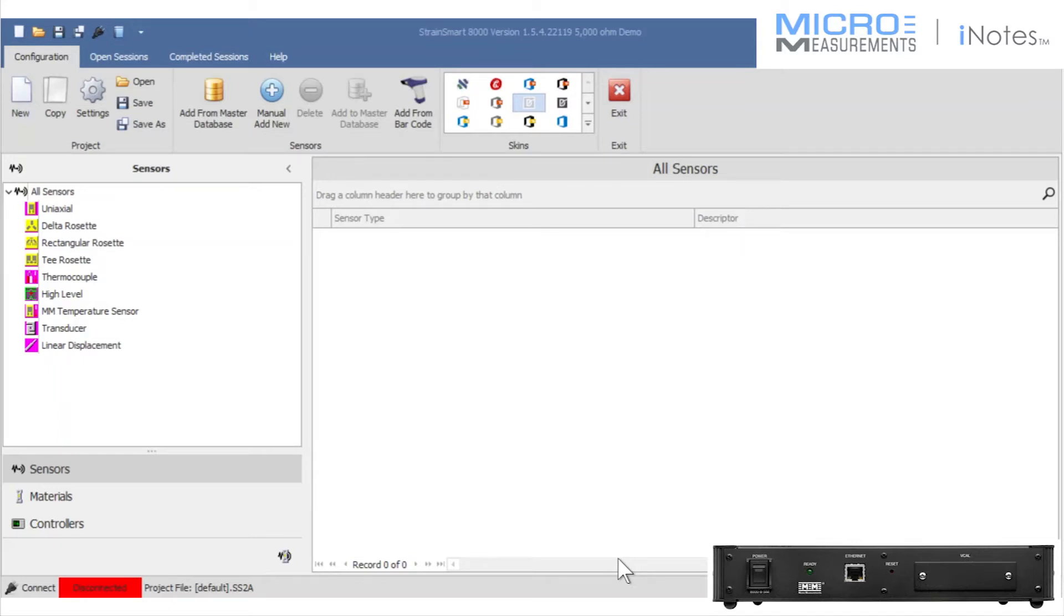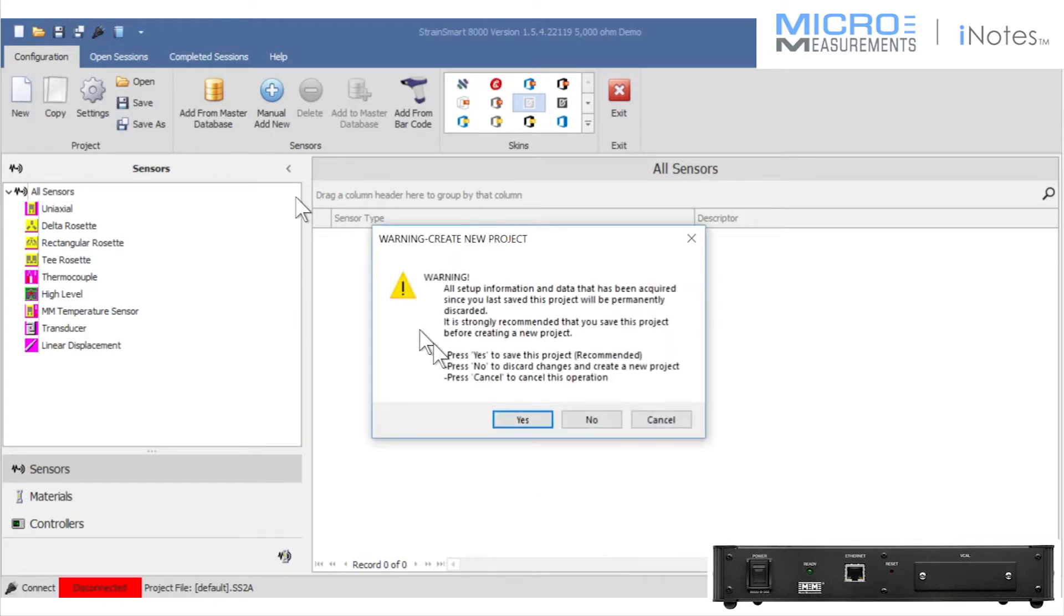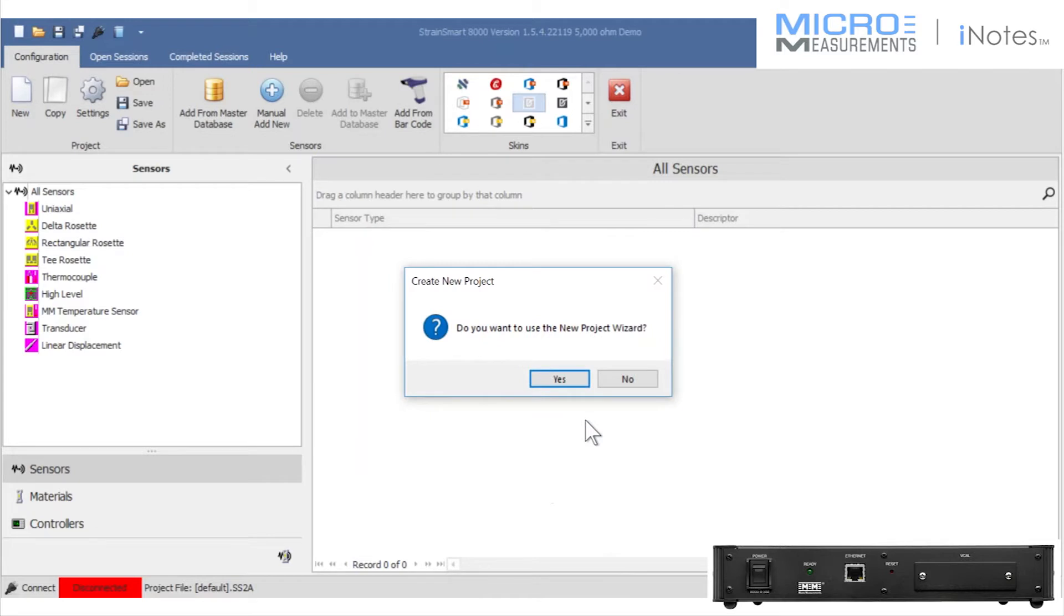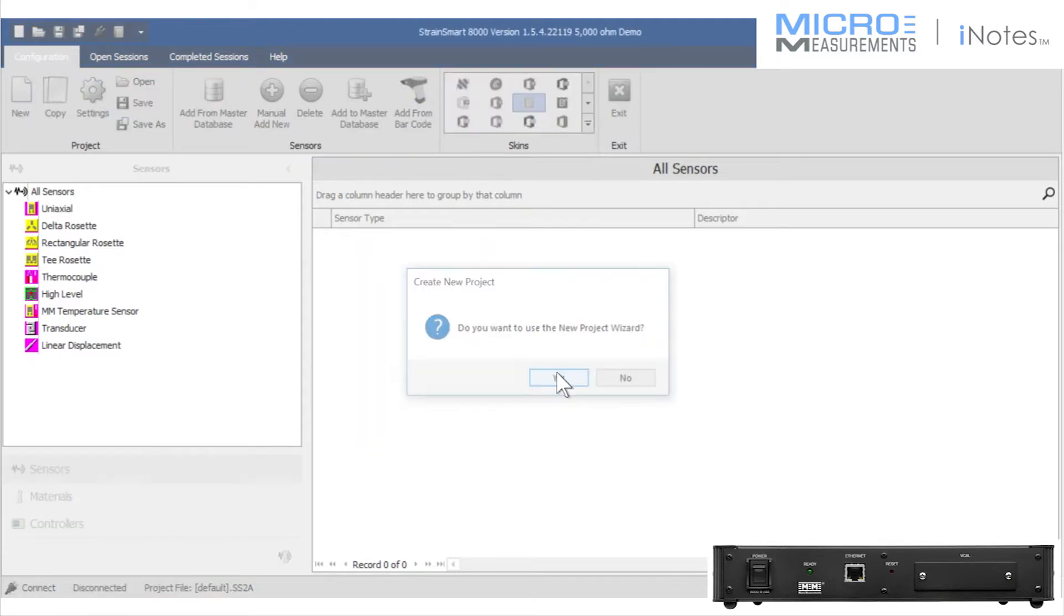Now that the System 8000 scanner is configured for a 5,000 ohm quarter bridge input, I need to go in and copy the project file. It's going to accommodate both it and the 350 ohm quarter bridge gauge. I'm going to utilize the project wizard.